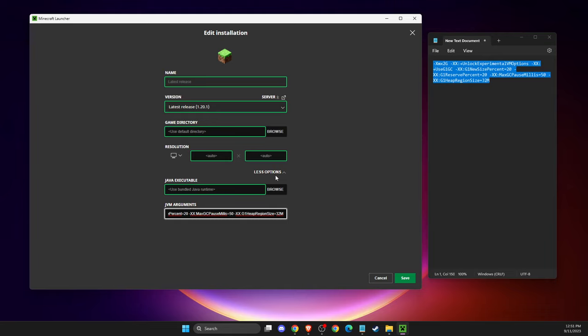reinstall Minecraft on your operating system, and the problem should be fixed.